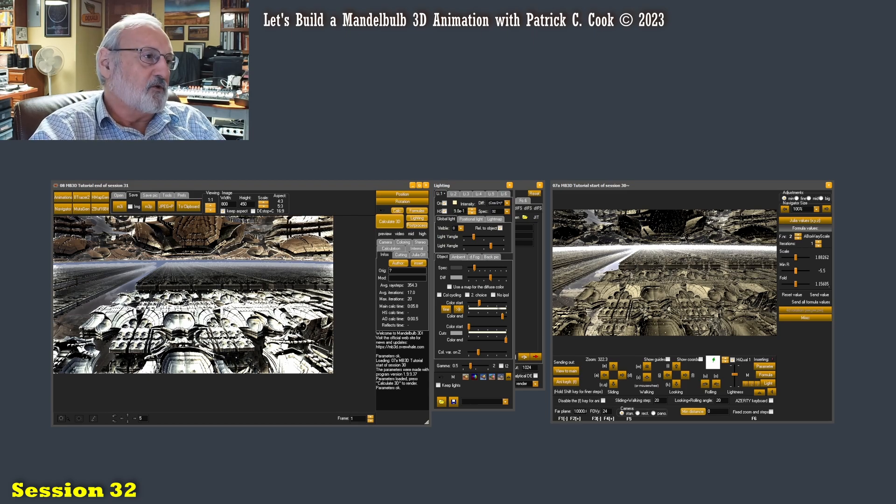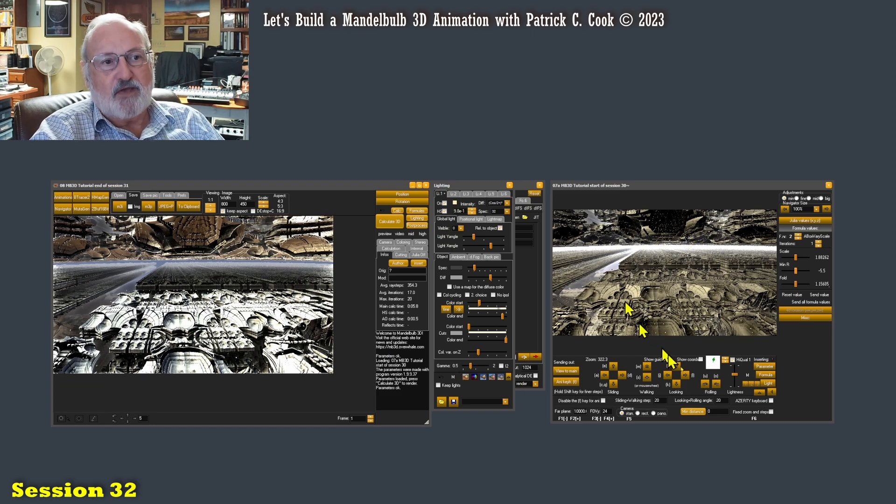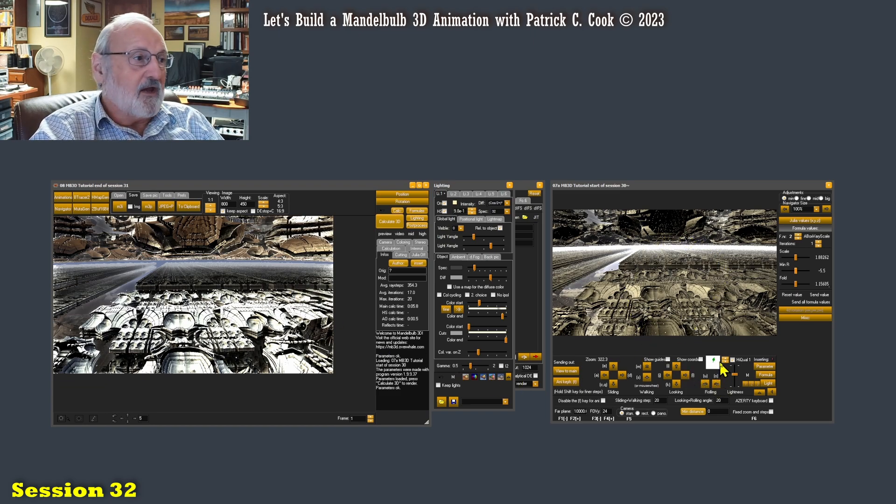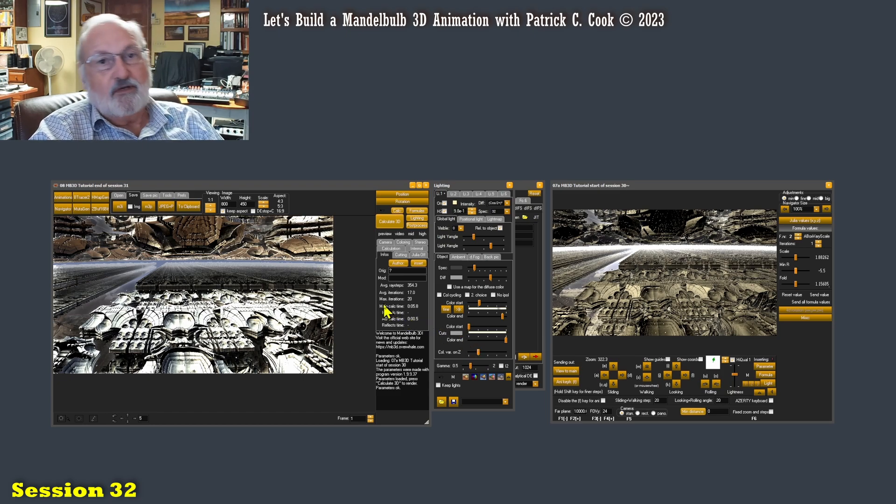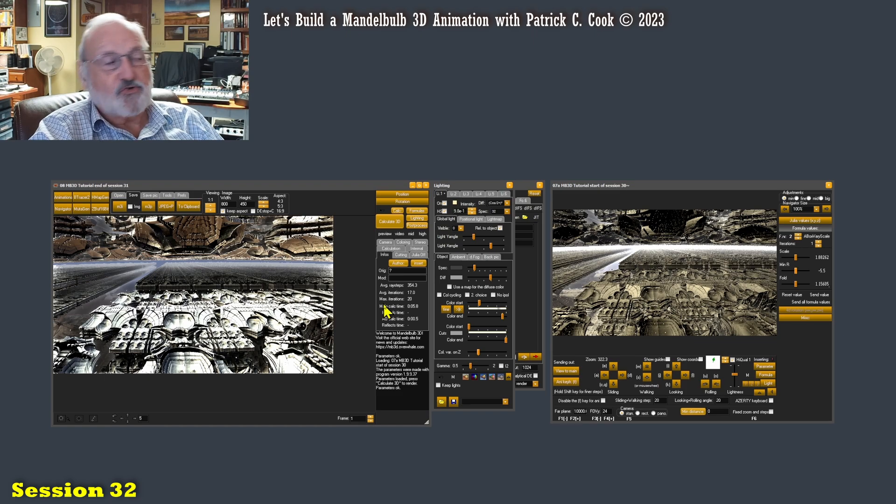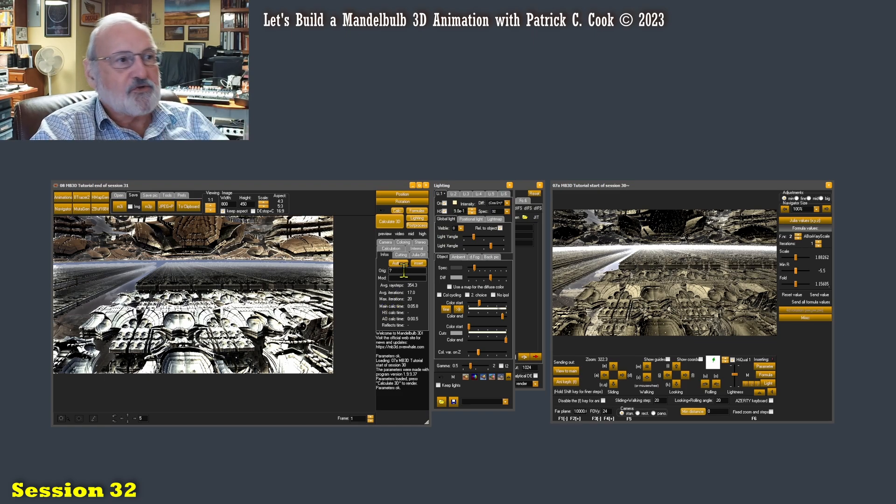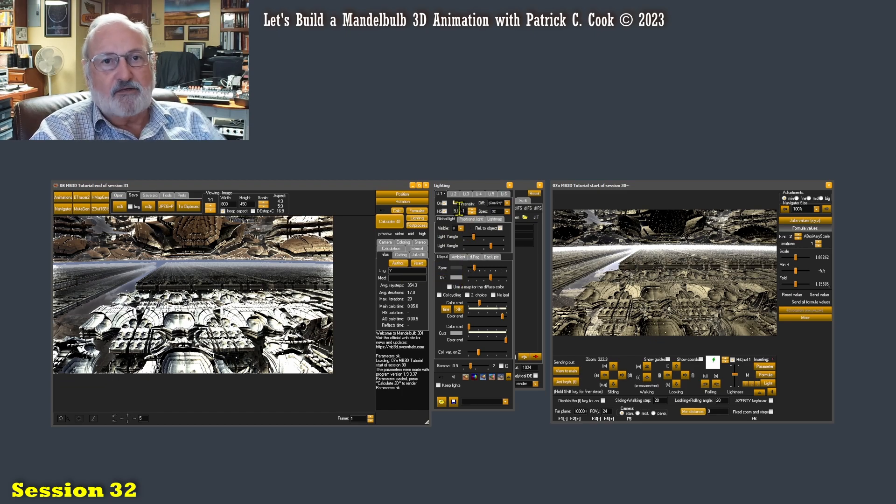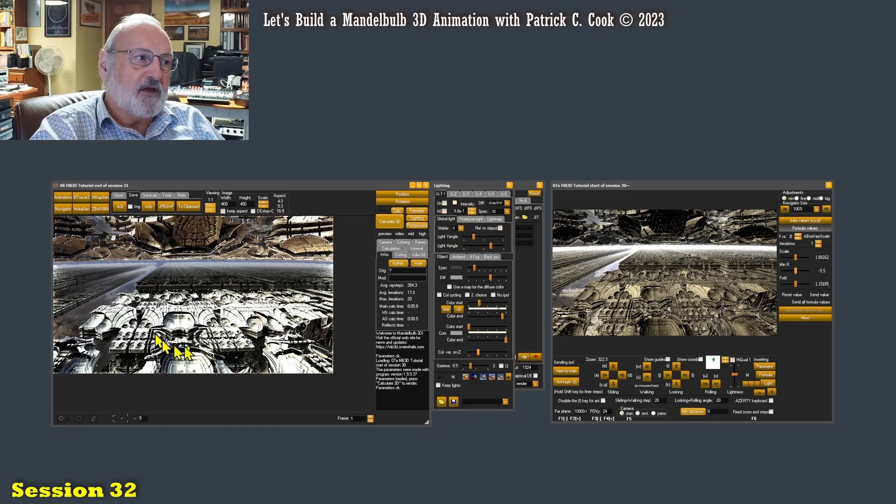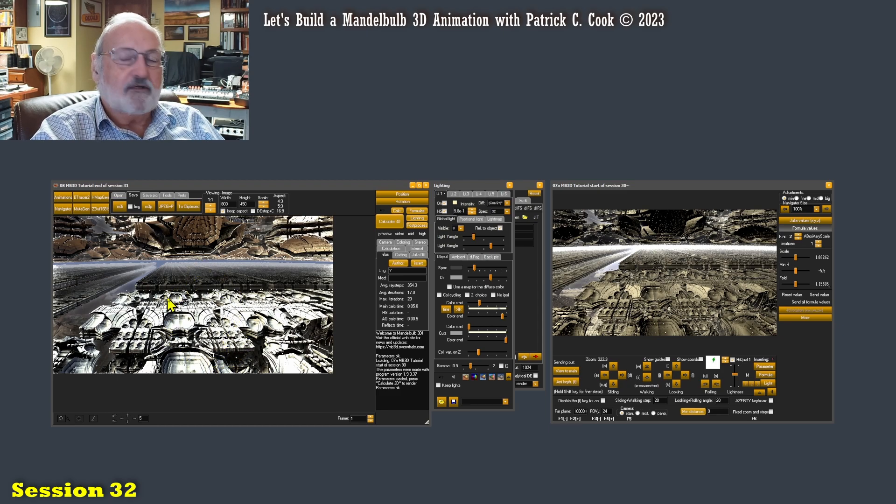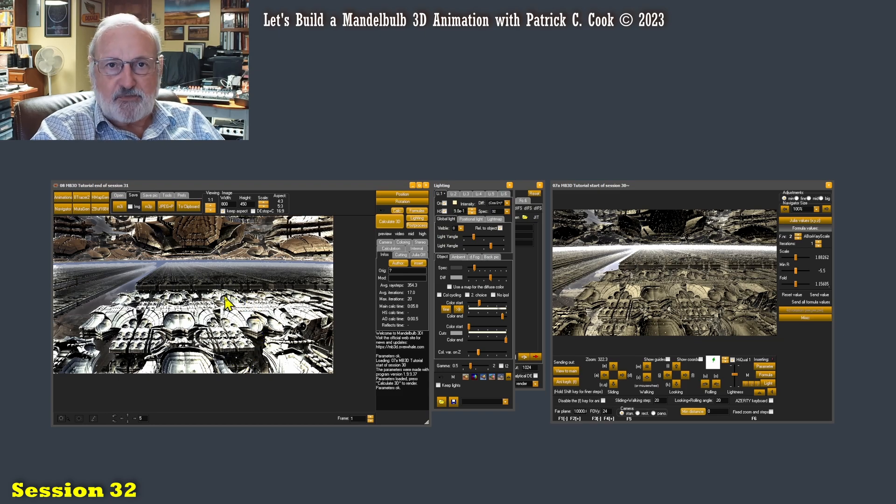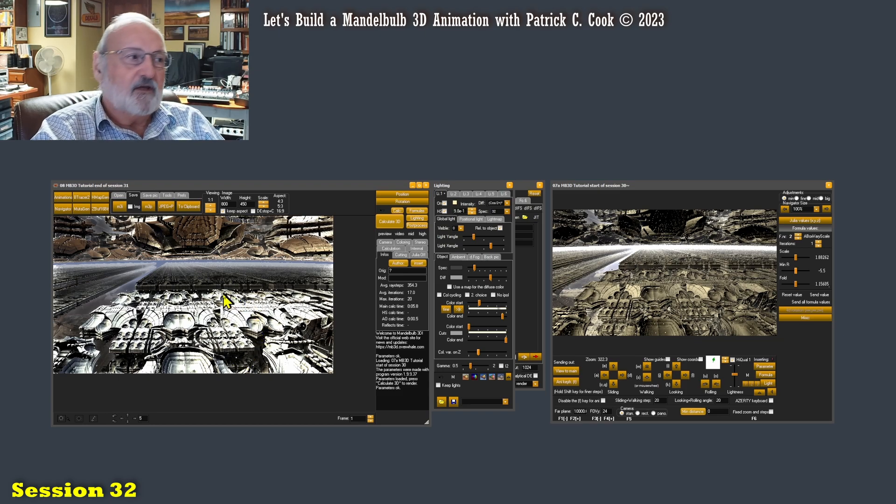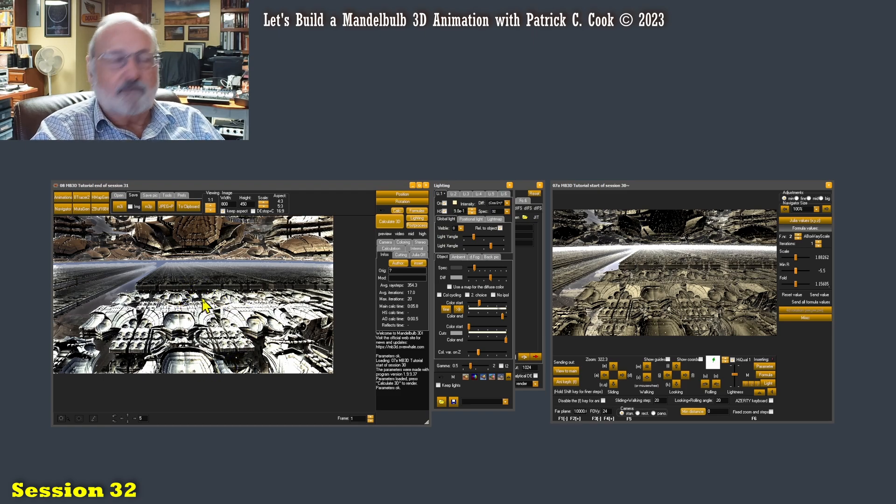All right, so if we take a look at our Mandelbulb we have the main screen, we have the navigator, and I have saved my work just in case we run into trouble. Now what I was attempting to do was utilize the lighting panel to be able to dial in the lighting, not the coloring but the lighting, so that I got the best possible details that I could from this particular Mandelbulb design.